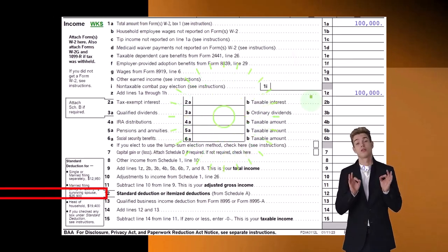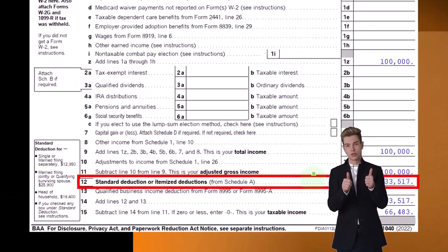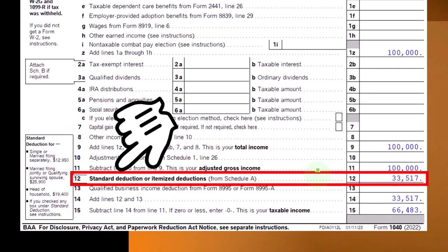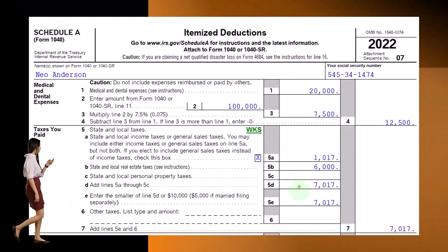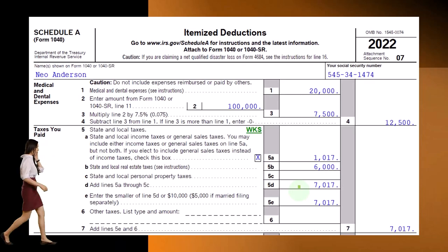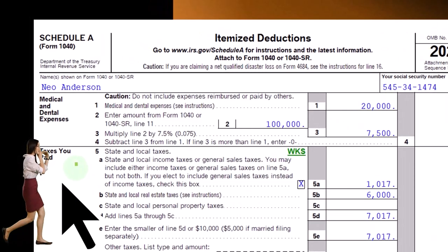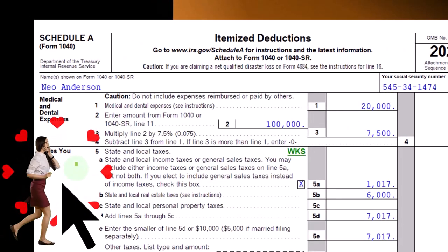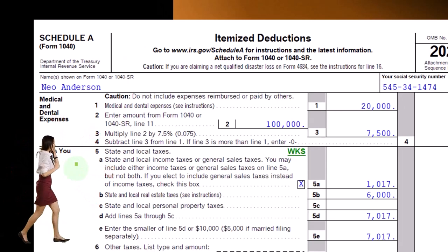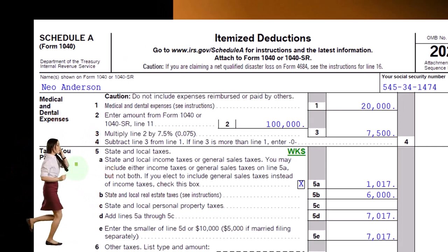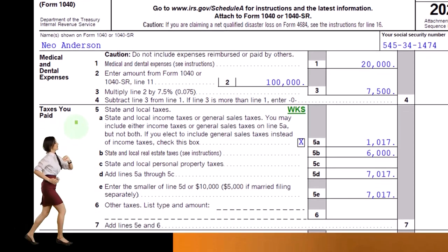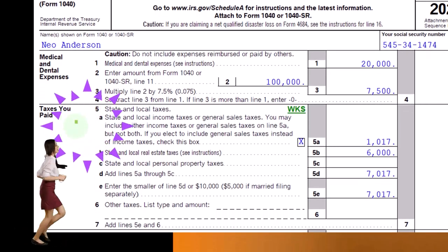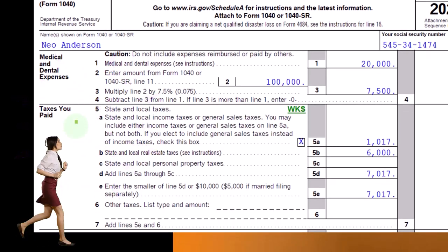This is the first page of the 1040. If we look at line 12, we have the standard deduction or itemized deduction. This is the itemized deduction Schedule A. We're focused here on taxes. Whenever you see itemized deductions, the first thing that usually comes to mind is: do they own a home? Because if they do, those are the big ones — the home mortgage interest and the property taxes.